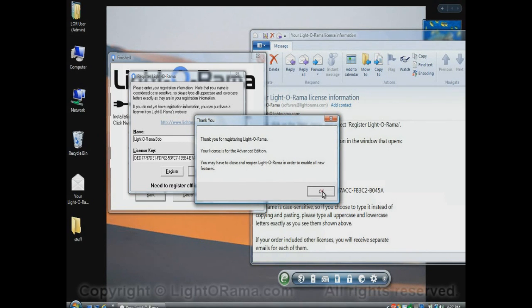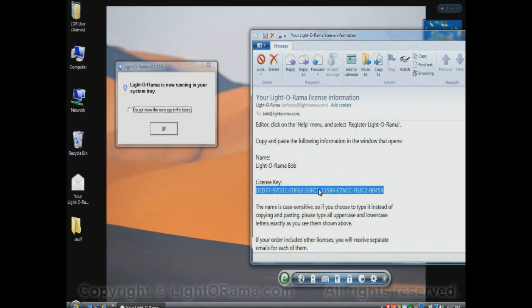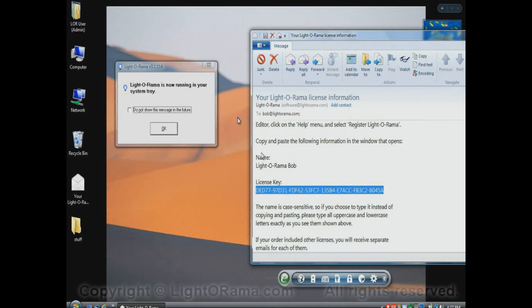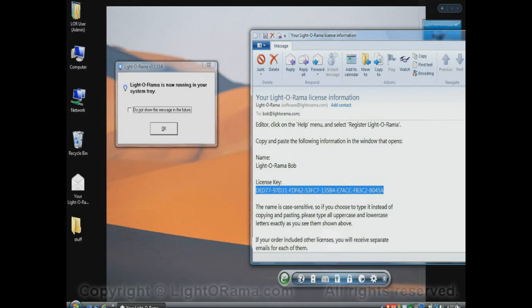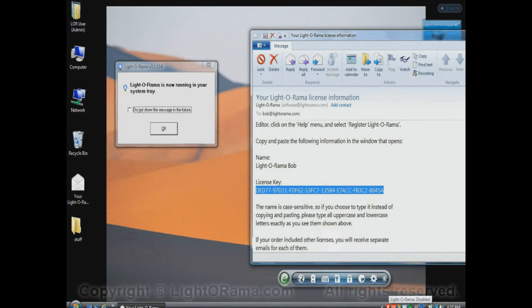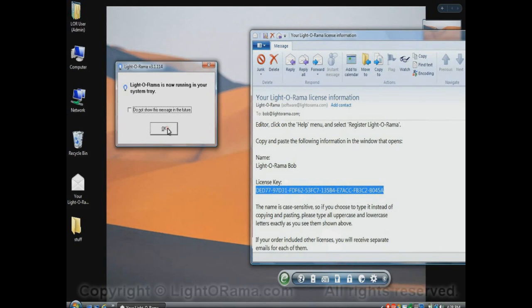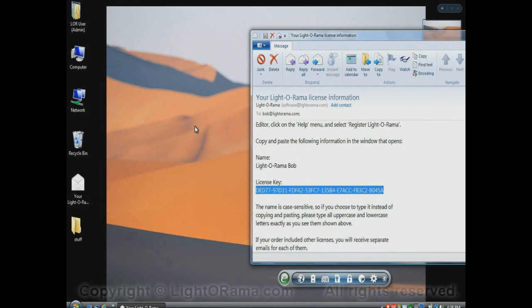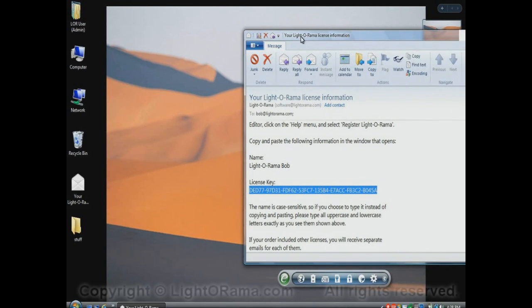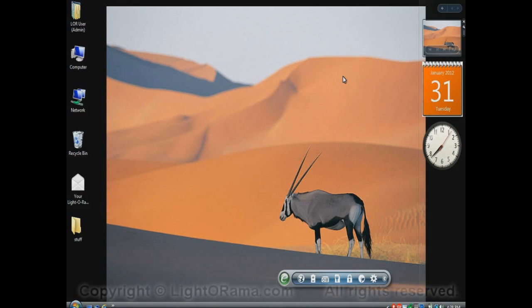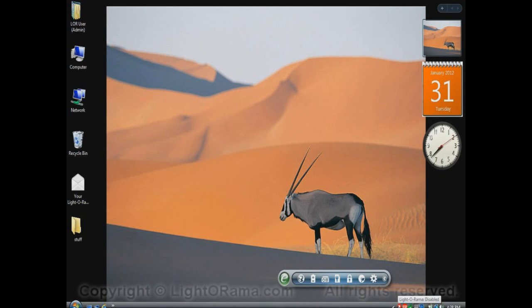but I'll just click on OK right now, and it tells me that LightOrama is running in my system tray. What does that mean? This area down here in your computer, on the lower right-hand side of your computer screen, is called your system tray. And LightOrama is one of the icons in it. Specifically, it's this light bulb icon right here. So that's what it means by LightOrama is running in your system tray. So I'll click on OK to get rid of that. I'll also close this email out just to get it out of the way.